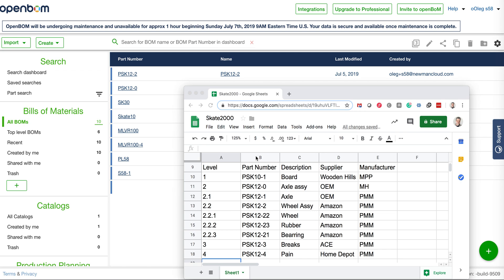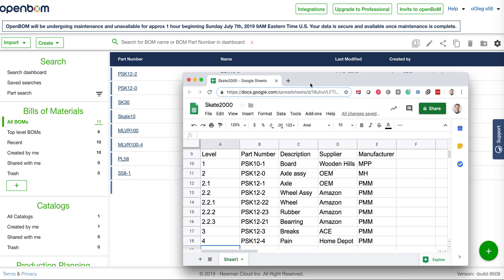Hello, this is Oleg with OpenBOM. Today I want to show you an absolutely cool new feature coming in a new OpenBOM release. OpenBOM will be able to import multi-level BOM structure from a single spreadsheet.